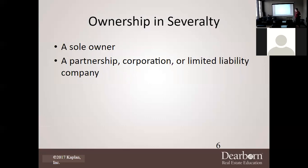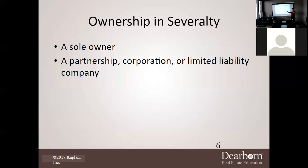For example, you can start an LLC and all of us in this room could be on that LLC. While we all have interest in the business, we do not have individual interest in the property — the LLC has the interest, not you individually. Nobody that's a member of the LLC has individual ownership interest; they can't go sell the property unless given that power. The LLC owns the property.